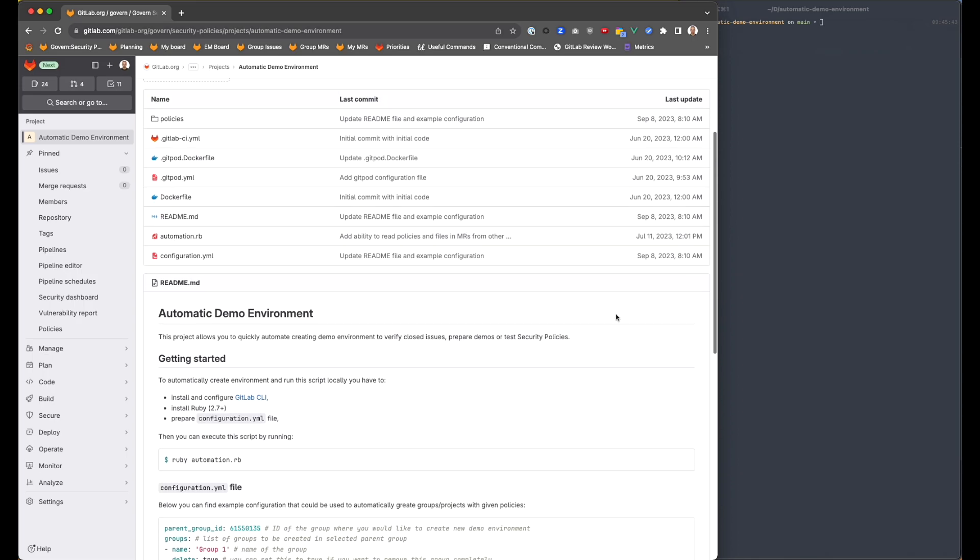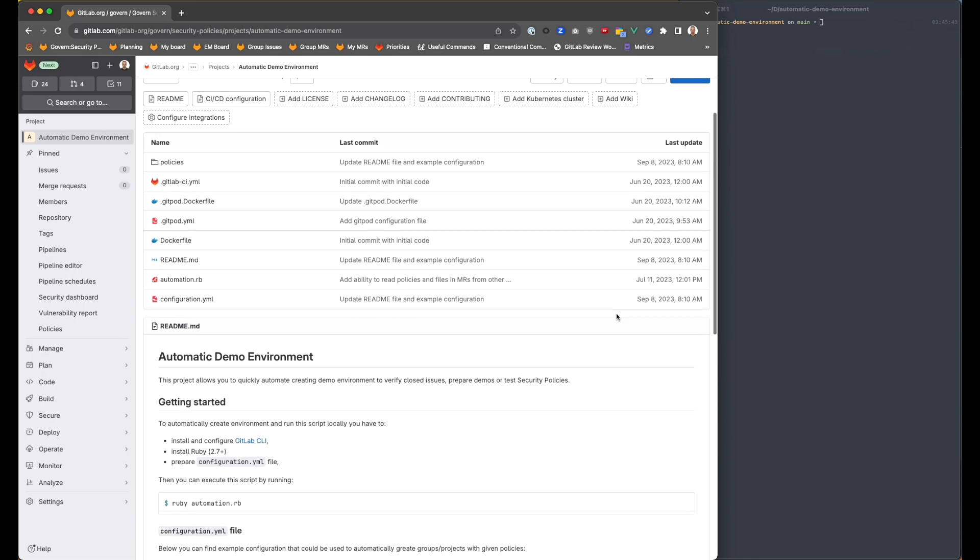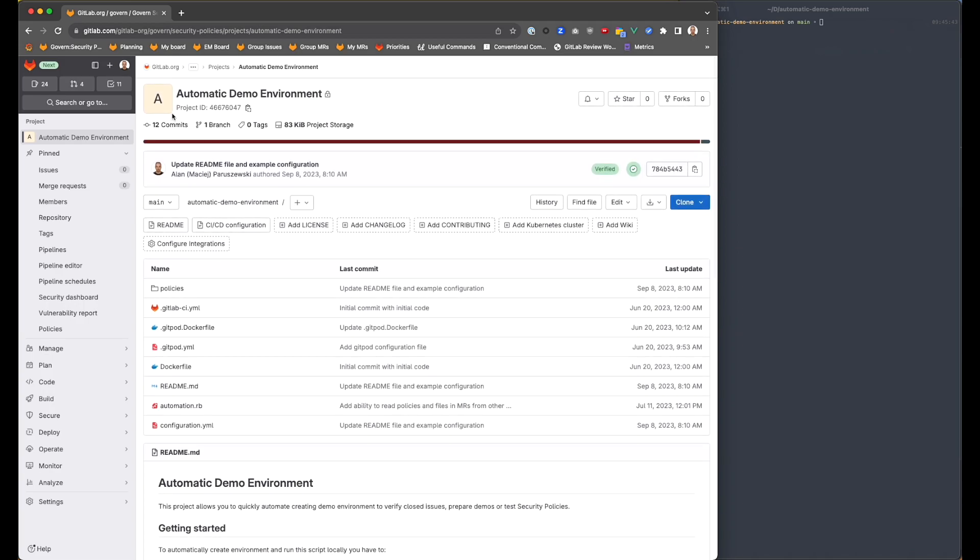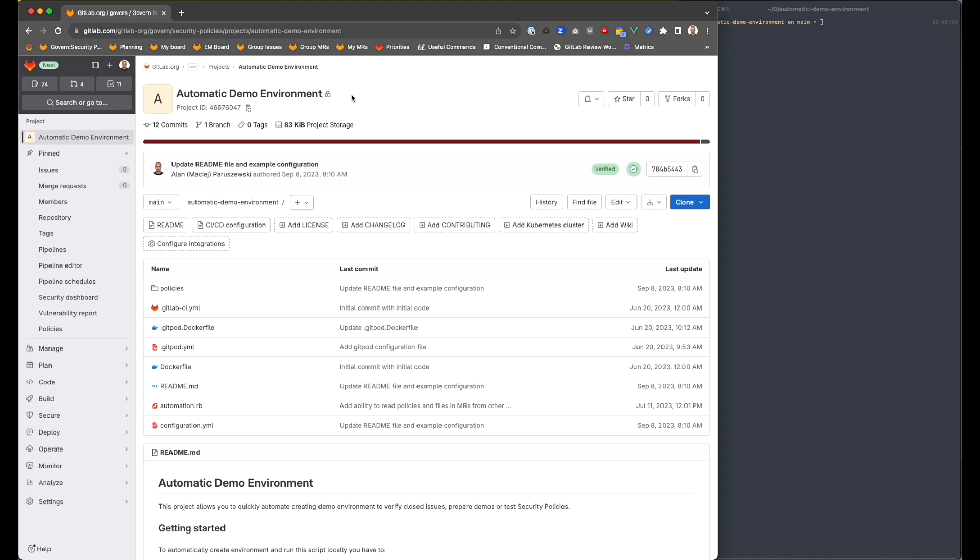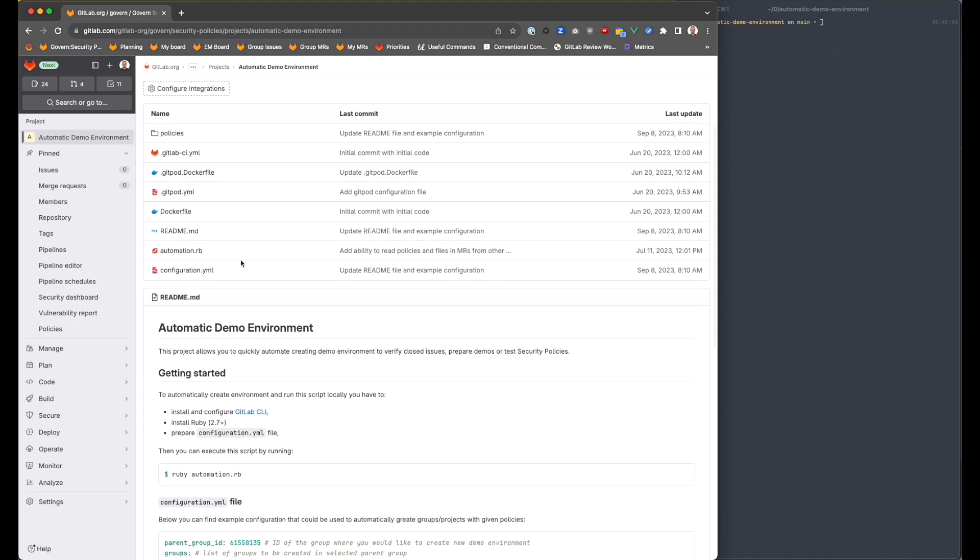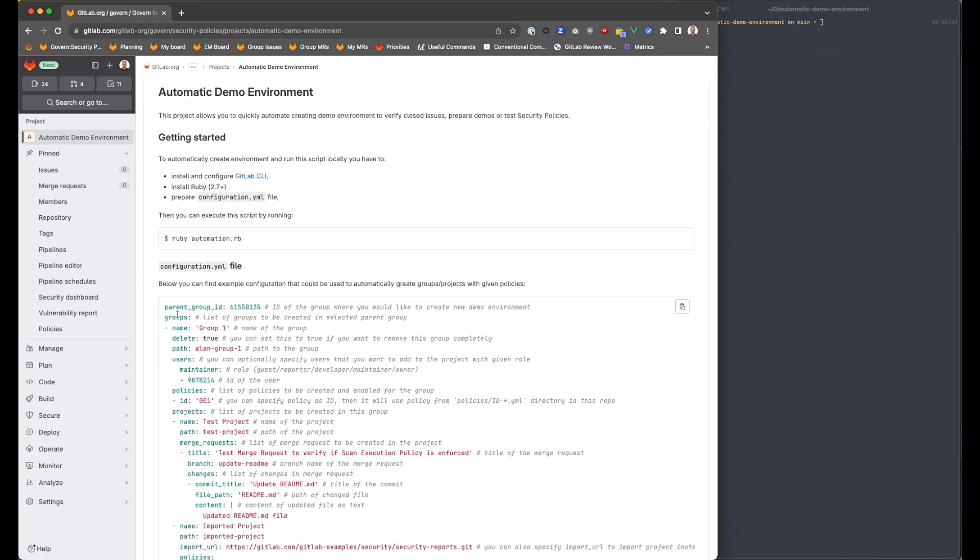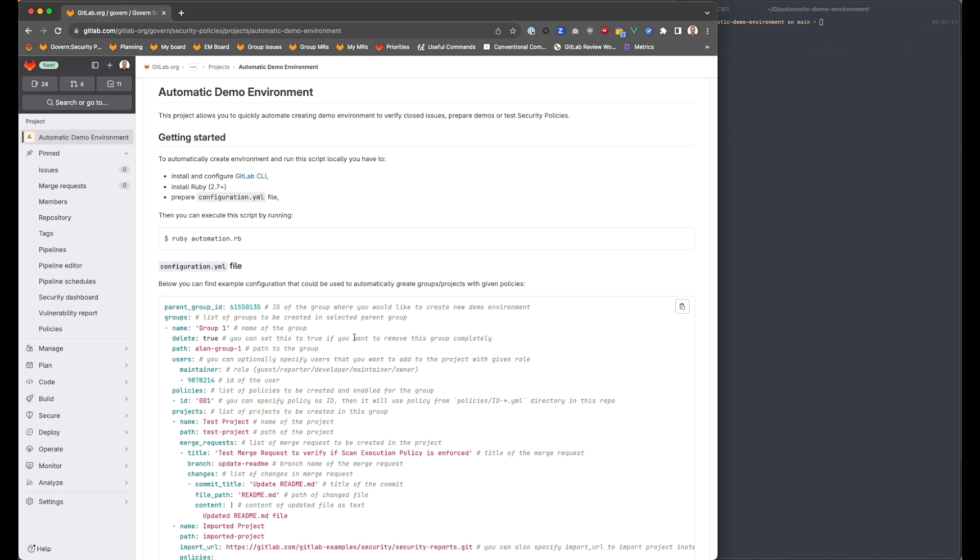Today I would like to quickly show you our scripts to prepare demo environments and testing environments automatically. We have prepared a project called Automatic Demo Environment, where we try to create a script that would allow us to automatically create group projects with enabled security policies.